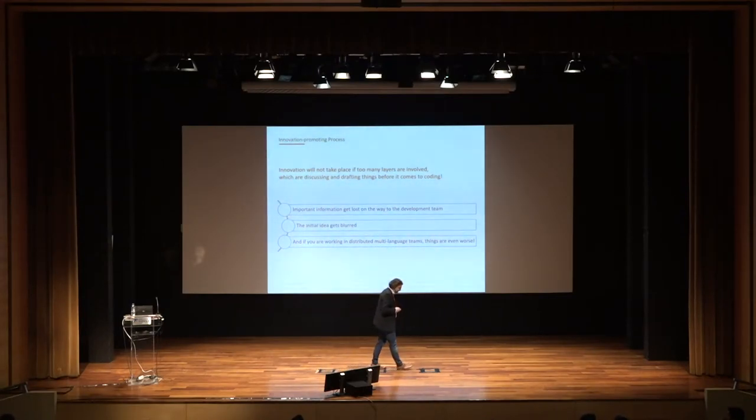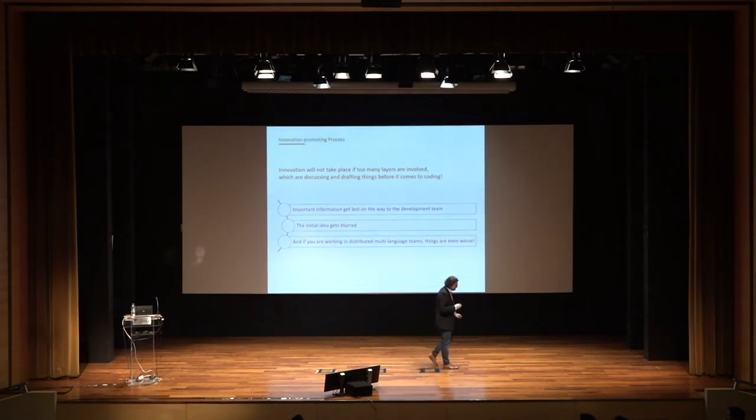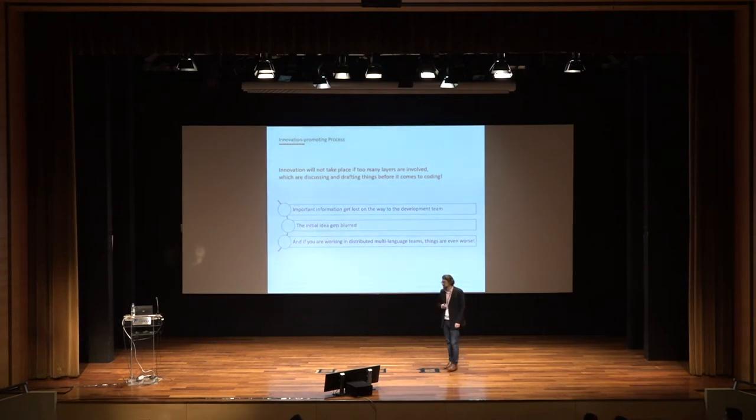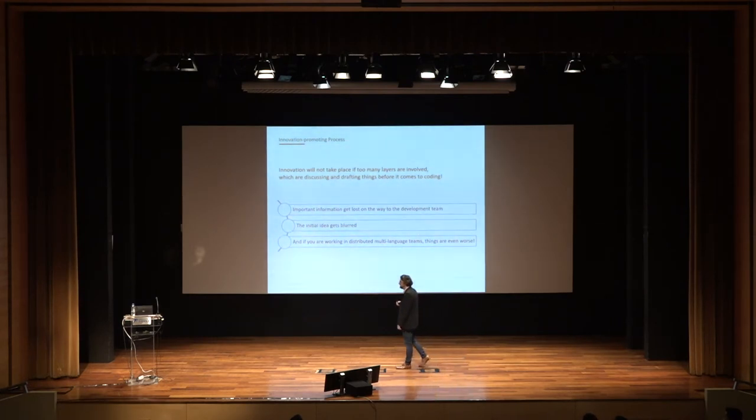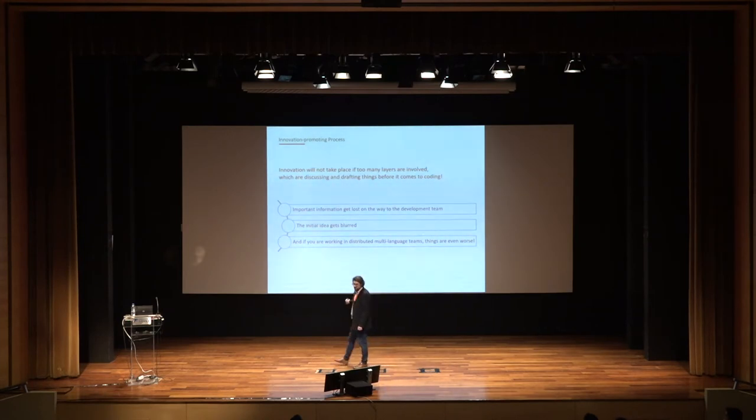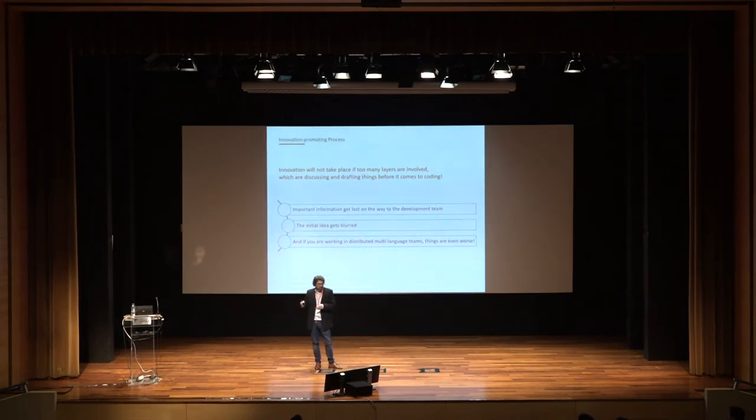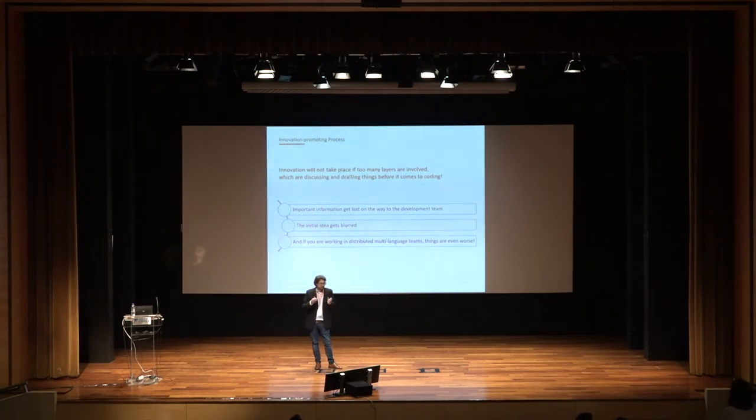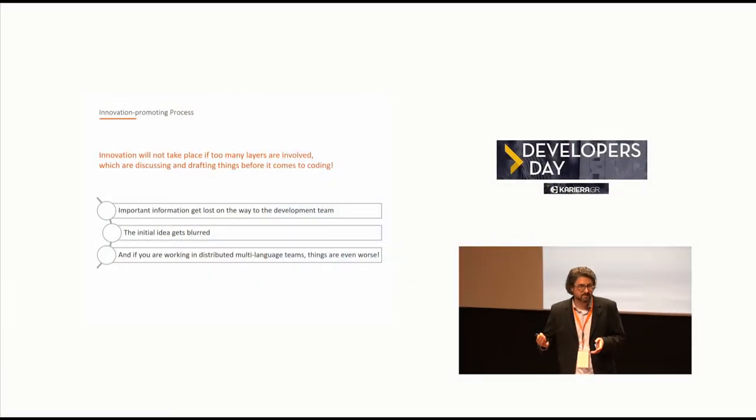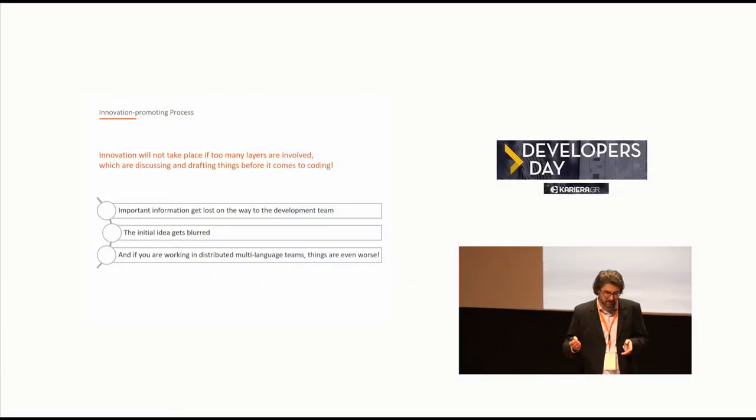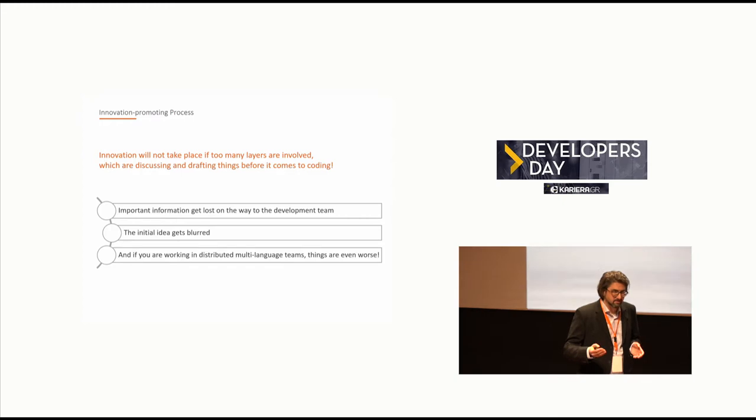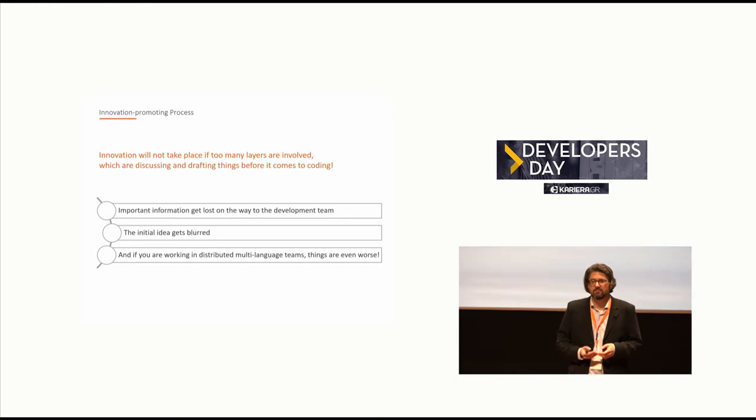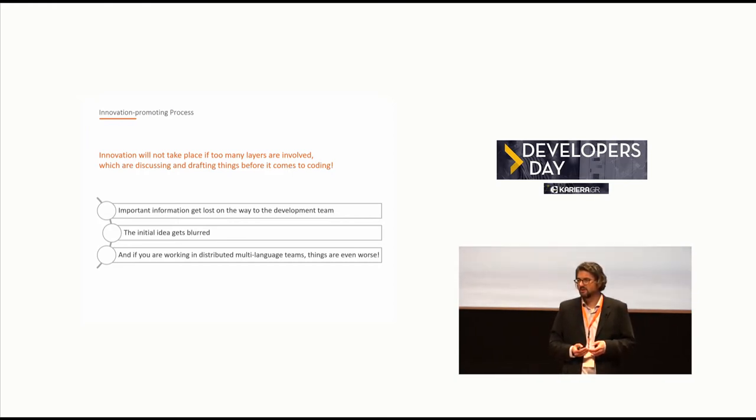One thing which is true. Since I started professional software development 25 years ago, once there are too many layers involved discussing things, drafting things already before it's handed over to software development, there will not be innovation. Because you will lose important information on the way to software development. Things get blurred, watered. And if you are working with distributed multi-language teams as we do in Hemersbach, things are even worse.